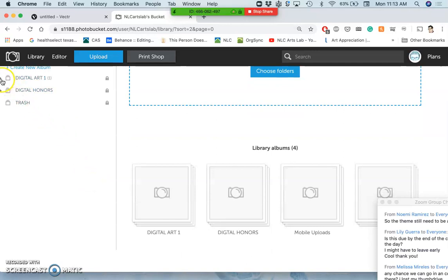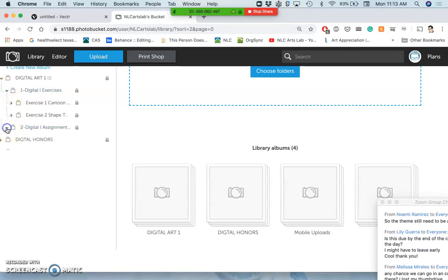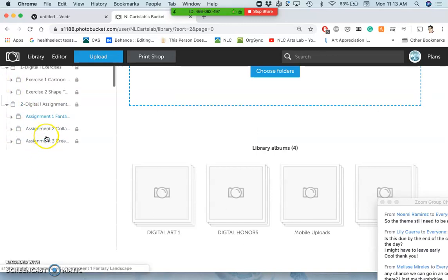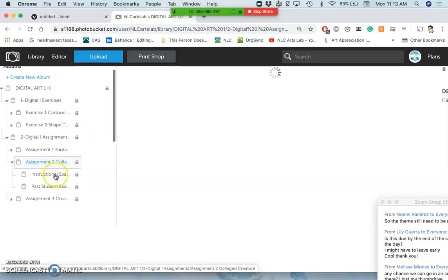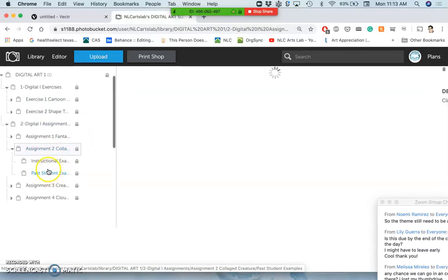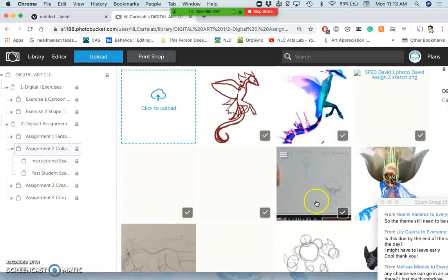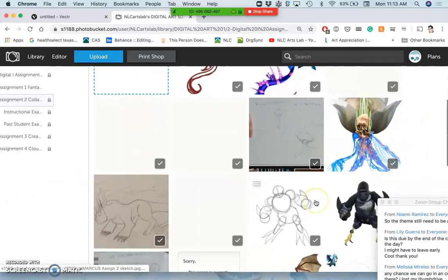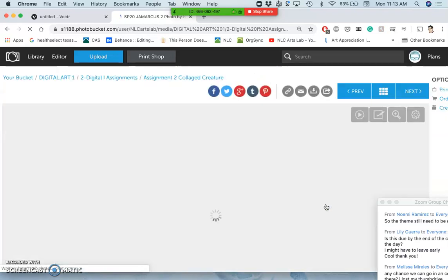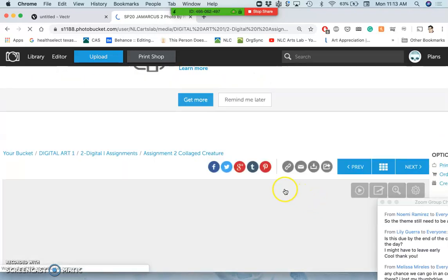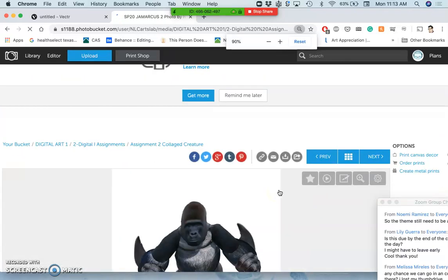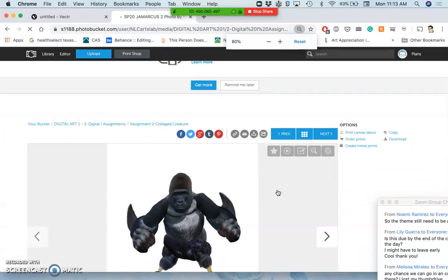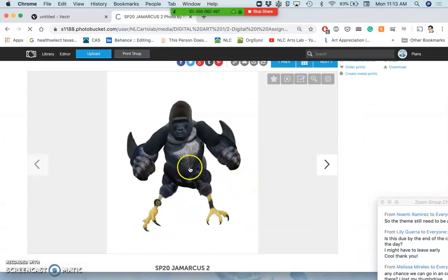So I recommend you definitely do that. They are compressed JPEG files, but both your exercises and your assignments—these are what you're going to choose from. If you look at the collage creature assignment, these are what you're going to choose from for the midterm critique.